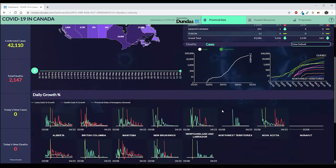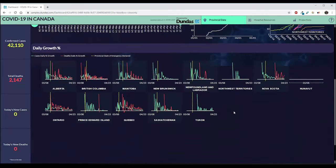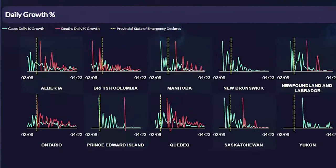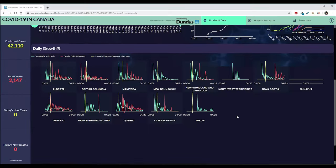Speaking of preventative measures having an impact, a small multiples chart shows cases and deaths recorded for every province. What's interesting is that we've blended the data with the provincial state of emergency date. You can see by each province when a state of emergency was declared and, from the yellow and green lines, what the preventative measures are actually doing to the data.